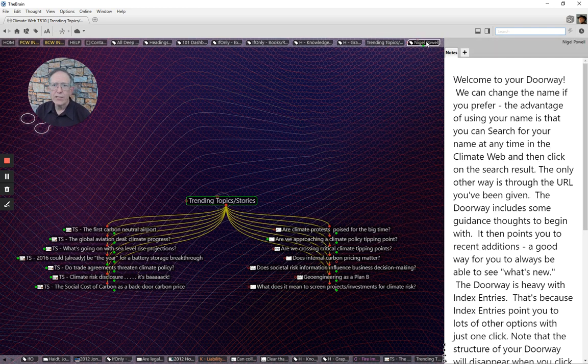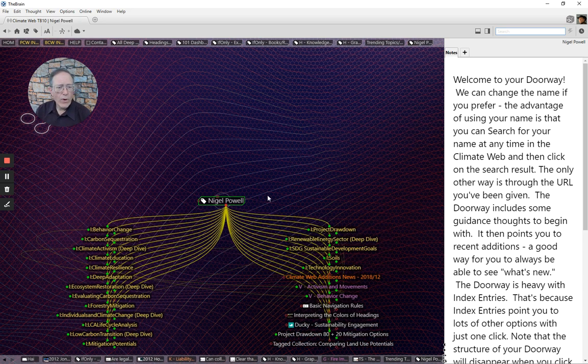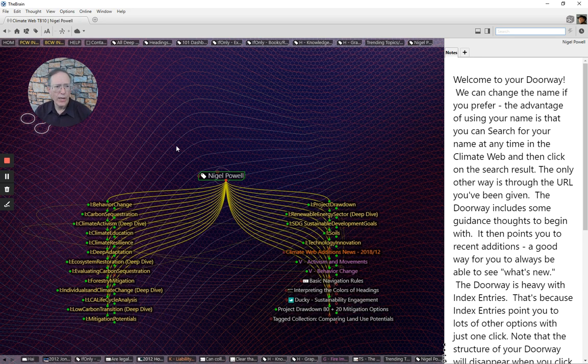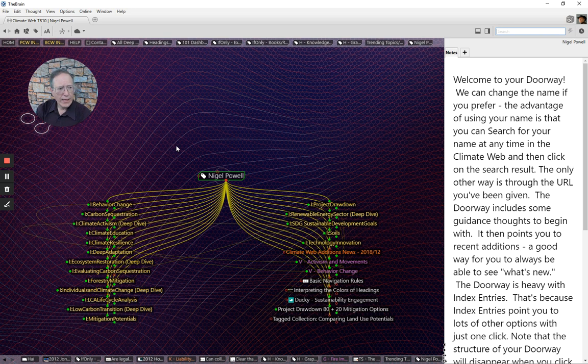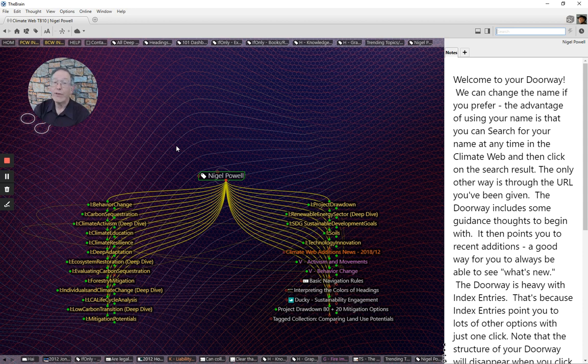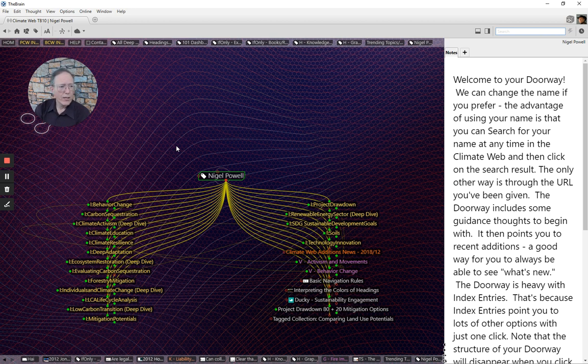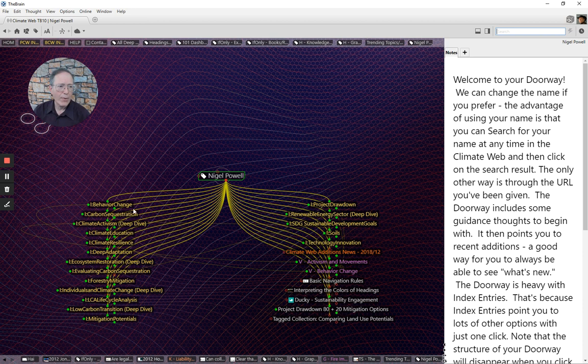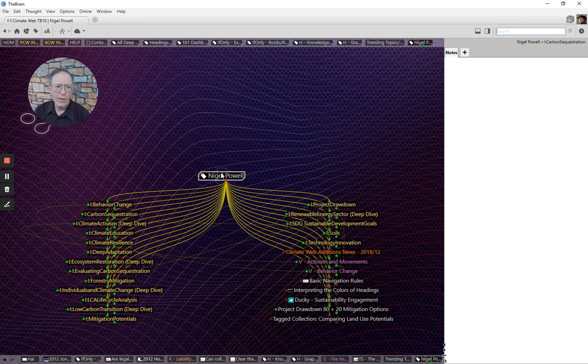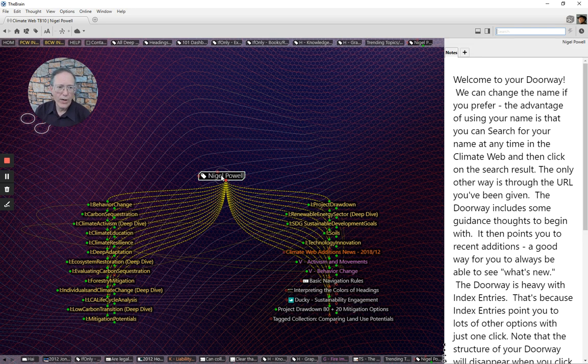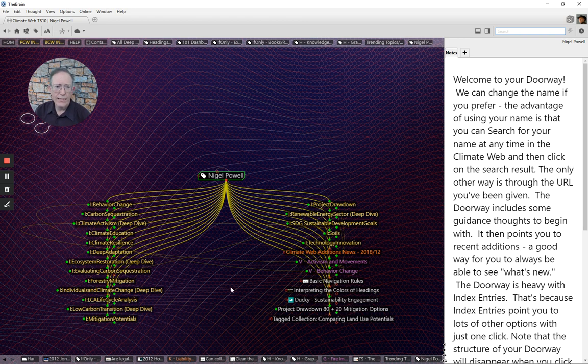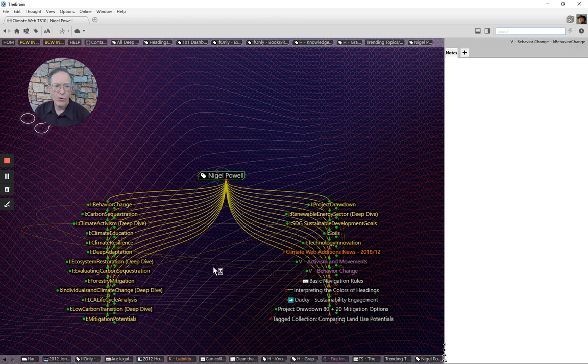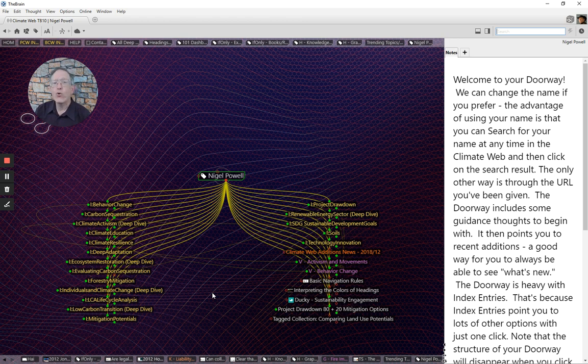And last, one of the ways that we help people use the climate web is through doorways. So in this case, Nigel Powell out of the UK identified a series of topics that he wants to be able to access instantly in the climate web without having to navigate the climate web. So once you go through and find the things that you're interested in, you put them all into a doorway, and you can jump to that topic instantly. You come in through your own URL into the climate web, and it almost becomes your own sort of search feature and own research department by being able to organize anything in the climate web into your own doorway. And we can do that for anyone.